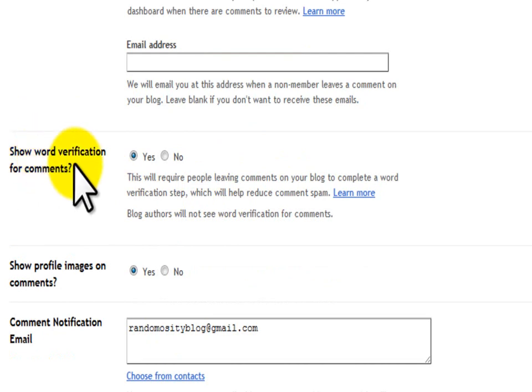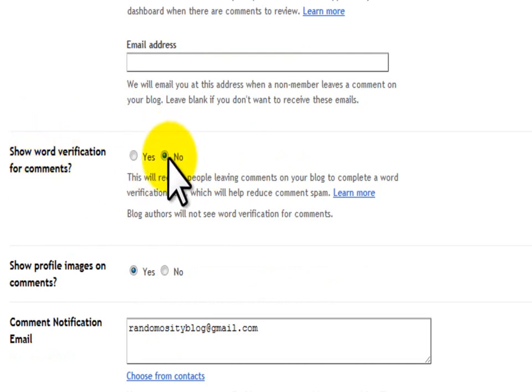Show word verification for comments. No, you want to click no here. This is going to get rid of the CAPTCHA.